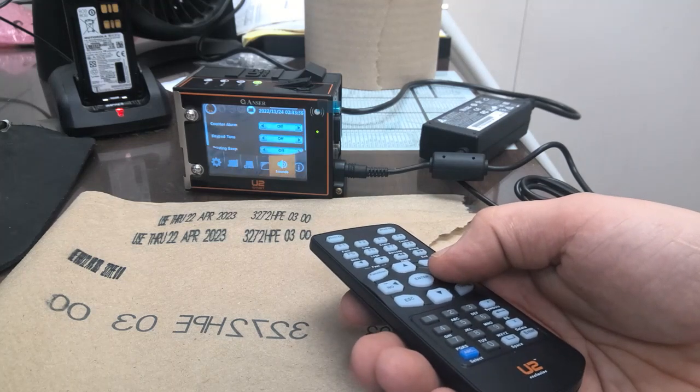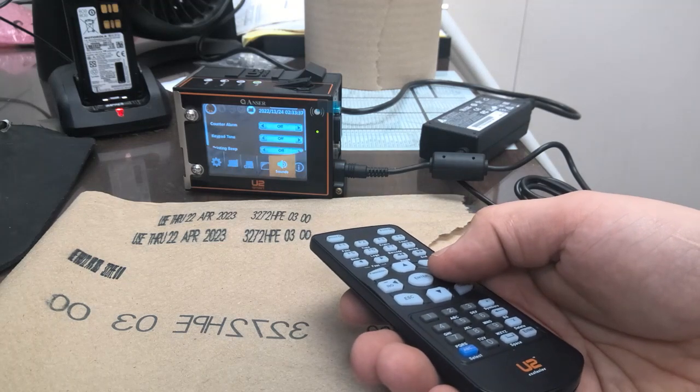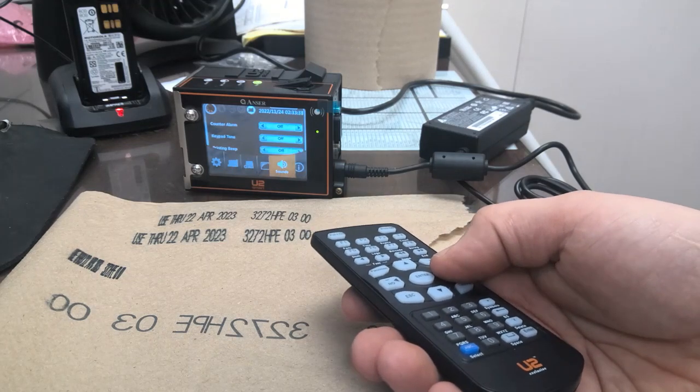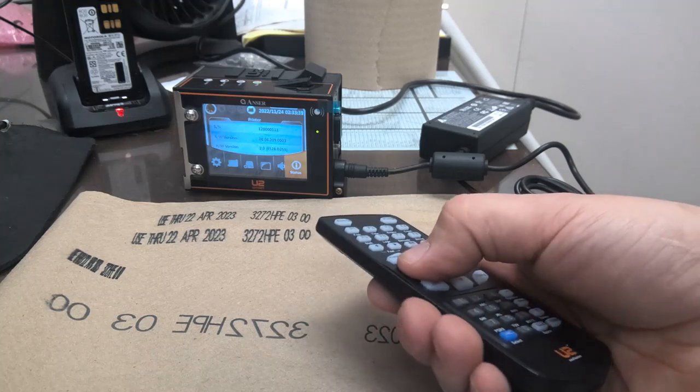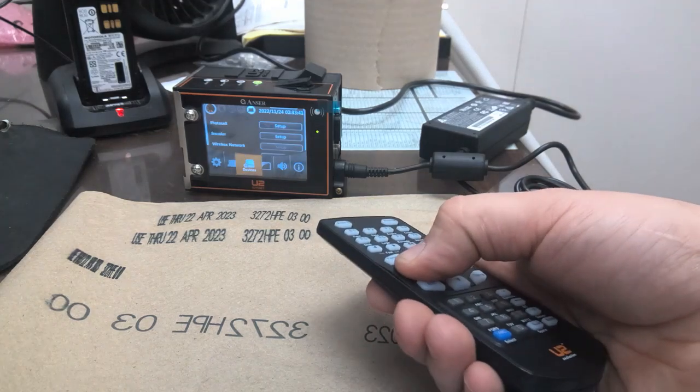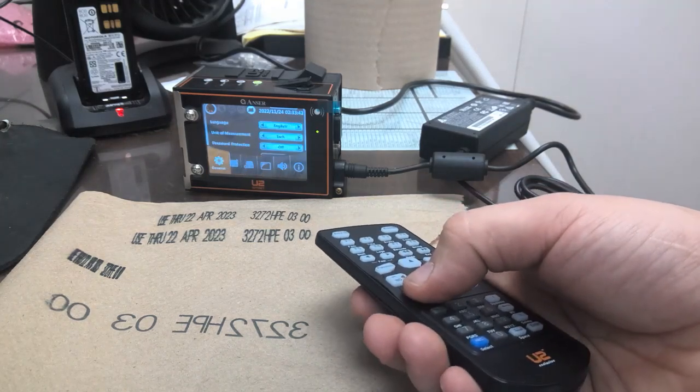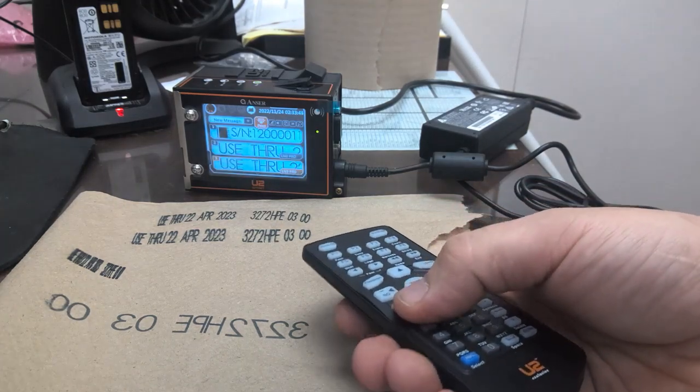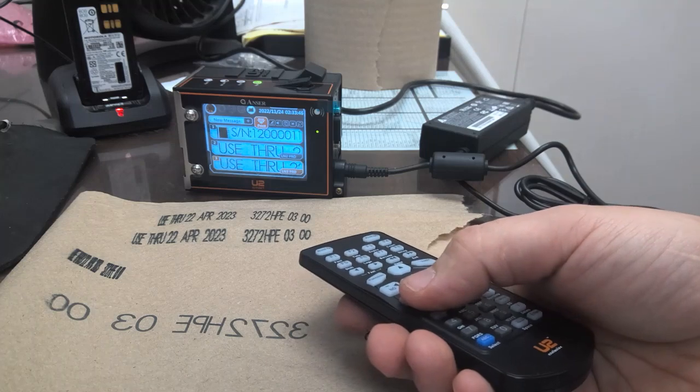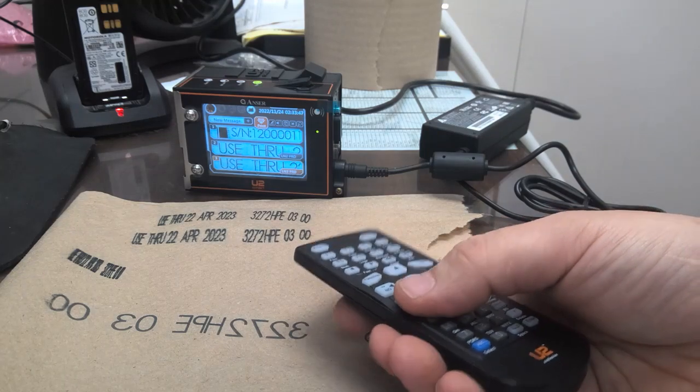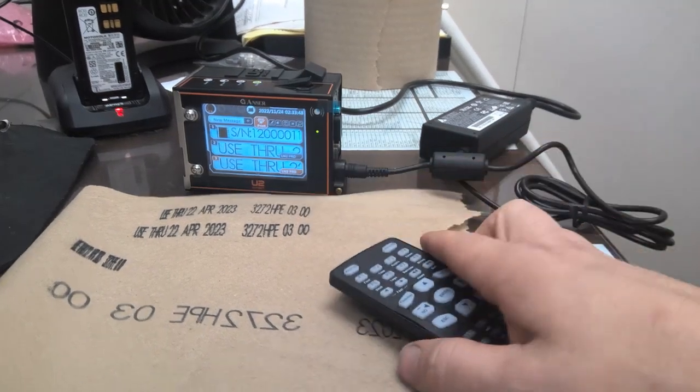And everything else pretty much stays the same. And that's it. Right there.